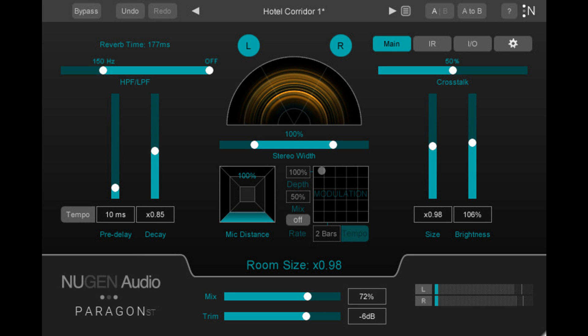Included among these updates are controls for stereo width, modulation, and mic distance, along with a pre-delay tempo lock, making it perfect for music and scoring projects of every kind.